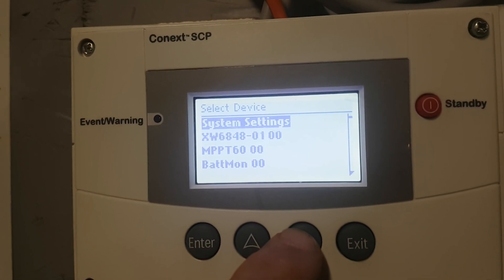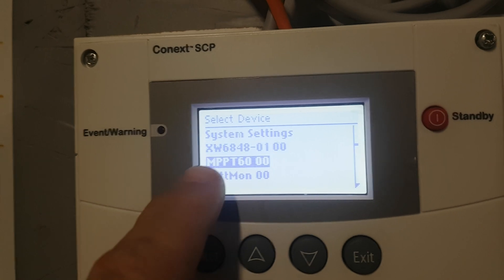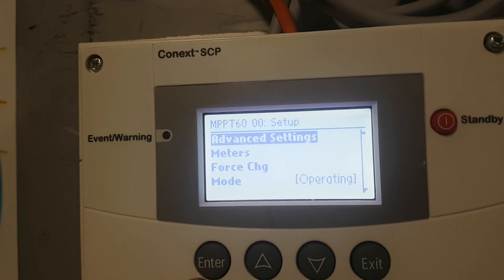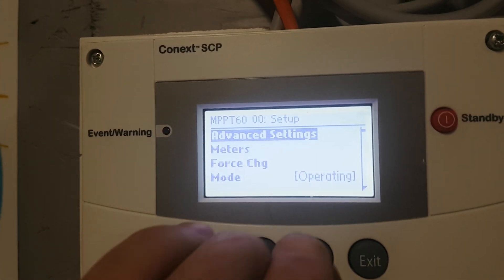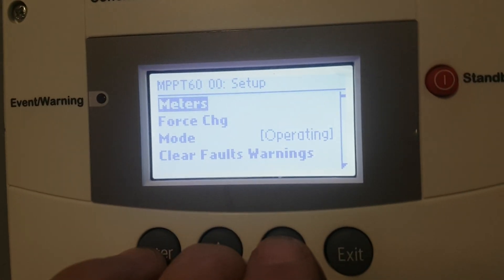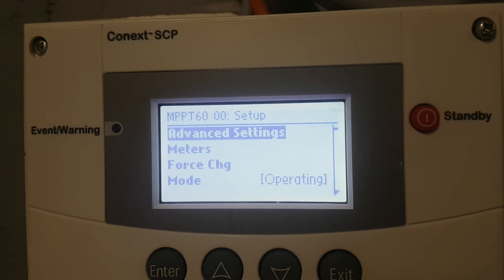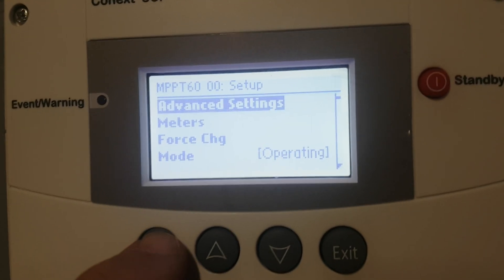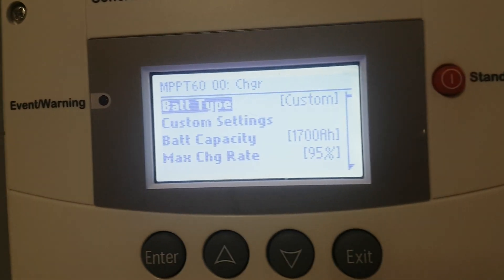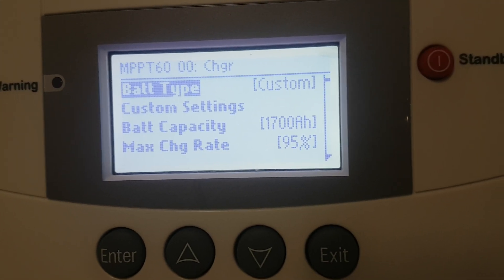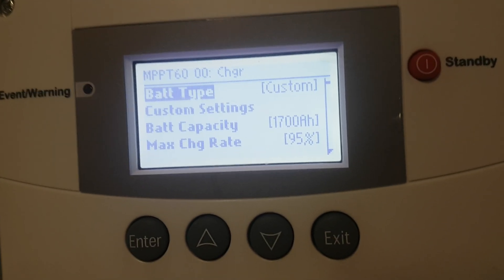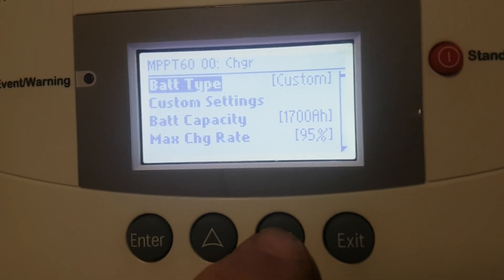So we're going to check the settings on the MPP solar charge controller. MPP solar charge controllers — if it says advanced settings, you're good. If not, push the three buttons. It says meters, push the three buttons, brings you to advanced settings. Go enter, go charger settings. I have it on custom — just about every system needs custom, whether it's flooded, AGM, or lithium, because then you can set it to what the batteries need.